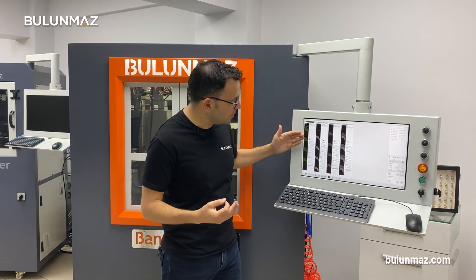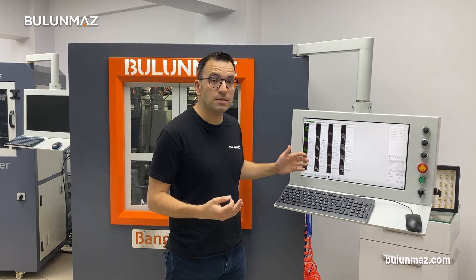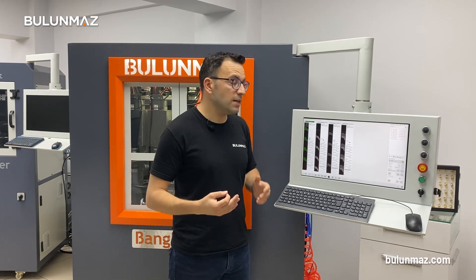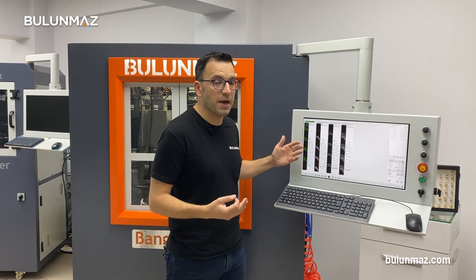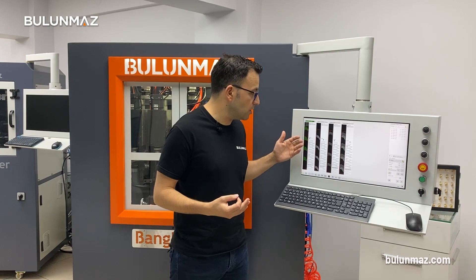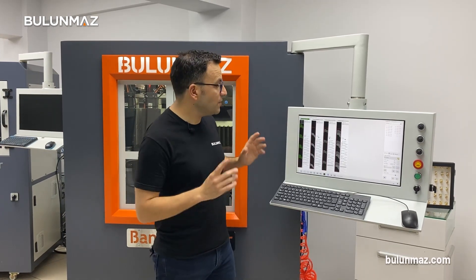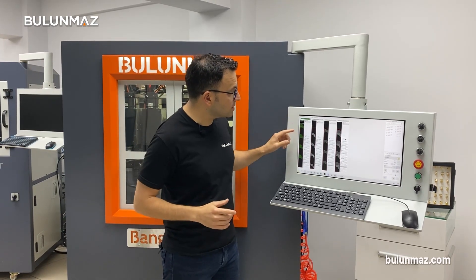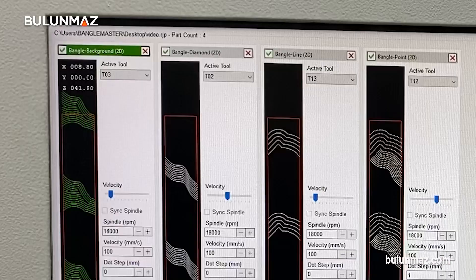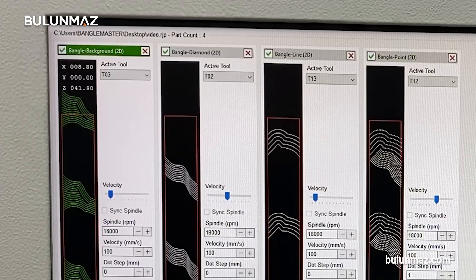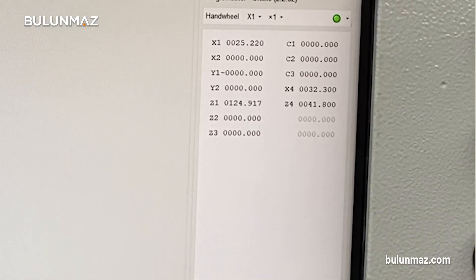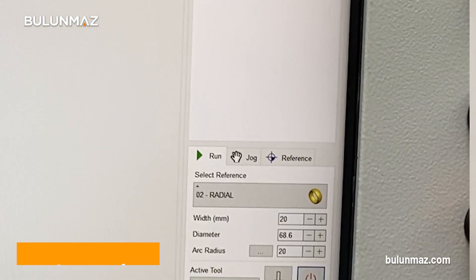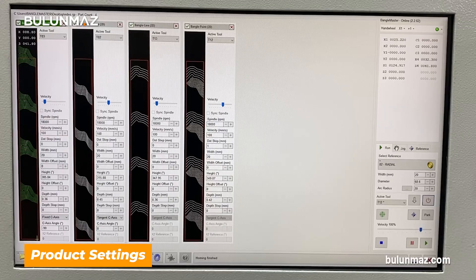Just beside each drawing you can see different settings that you will need. You can control the spindle speed, velocity, feed rate, or set all the sizes of your ring, bangle, or other ornaments. One important thing in the model screen is that this is where you choose which tool you will use.